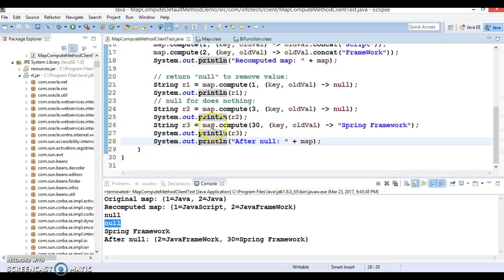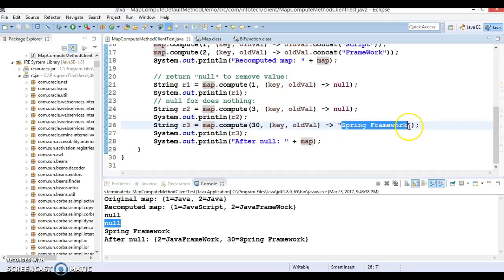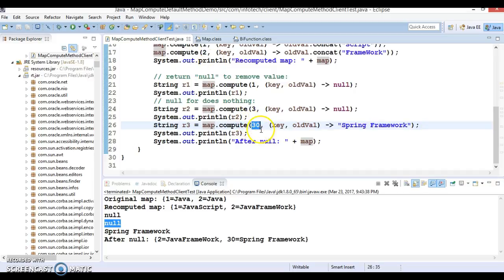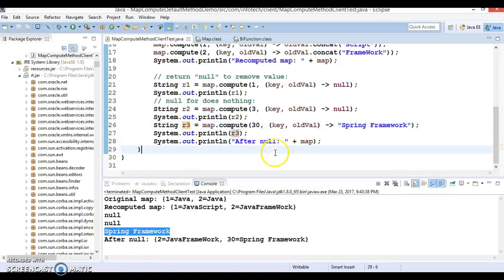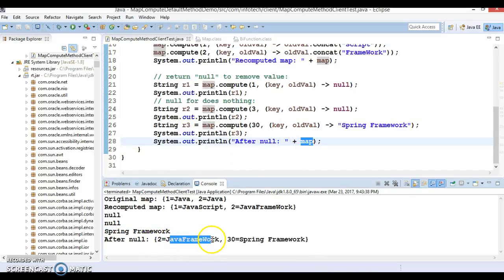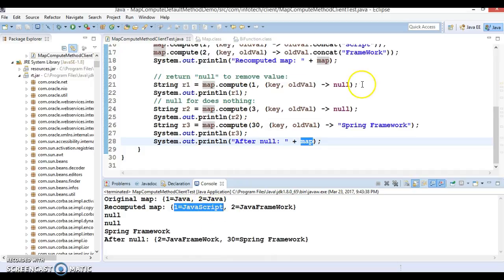Moving ahead, map.compute is called with key 30 and a lambda returning 'Spring Framework'. Key 30 is not available in the map and the computing function returns a non-null value, so this entry is added. Key 30 with value 'Spring Framework' is added, and that value is returned by the method — that's why R3 prints 'Spring Framework'. Finally printing the map shows 2=Java Framework and 30=Spring Framework, since key 1 was removed earlier.